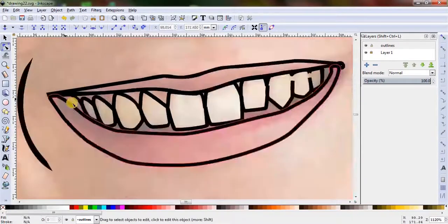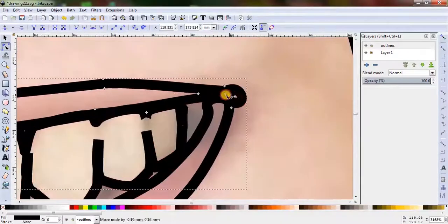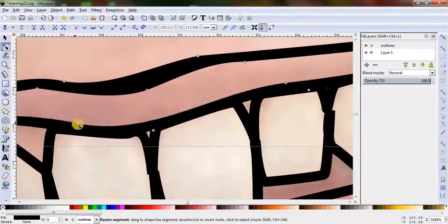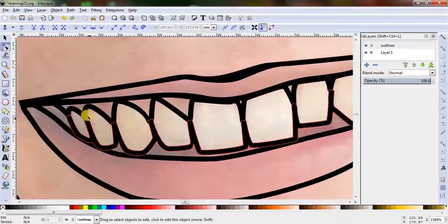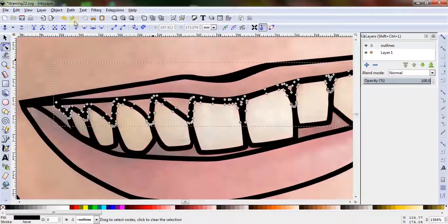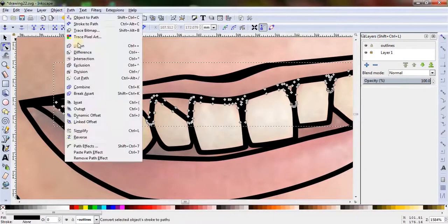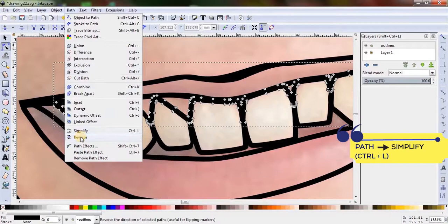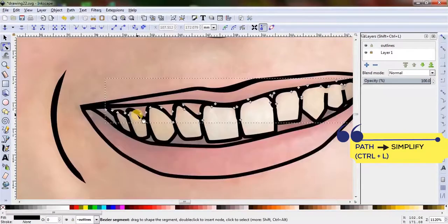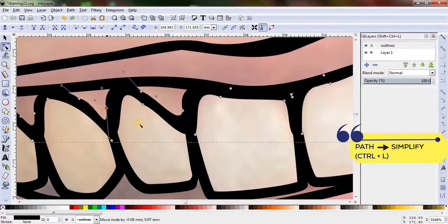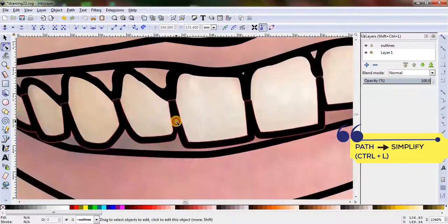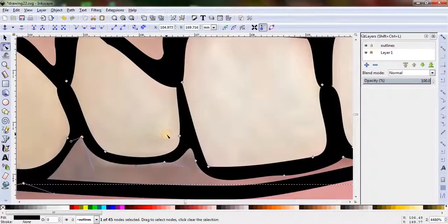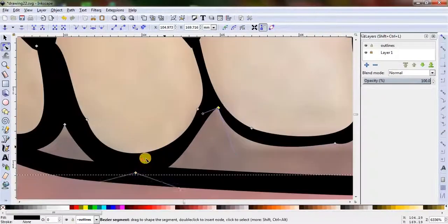It will be difficult if the number of nodes are too many, like we have here on the teeth lines. Let's decrease the number of nodes by simplifying it. From the menu bar, go to Path and click on Simplify. The shortcut key is Ctrl plus L. It decreases the number of nodes of a selected path.